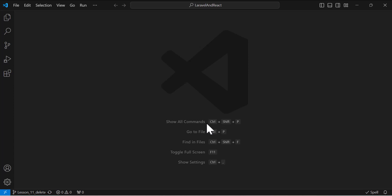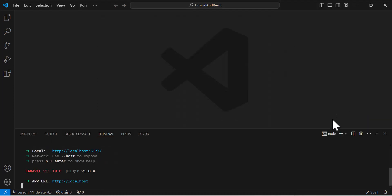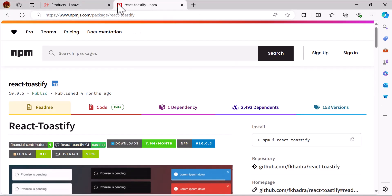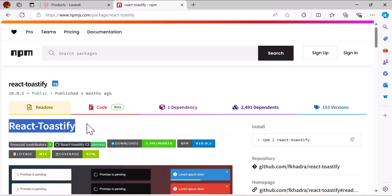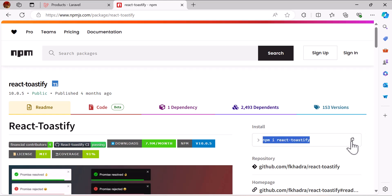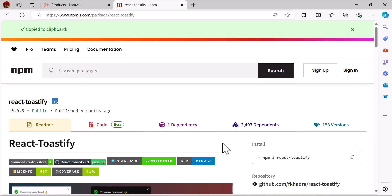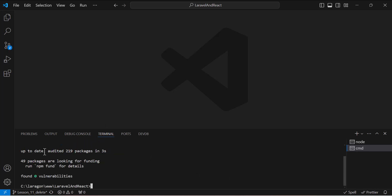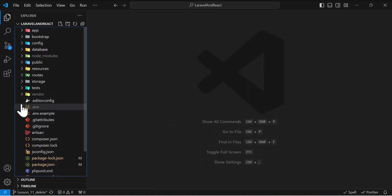So let's go to our VS Code. In VS Code we need to install a package, so let's open a terminal. In the terminal we are going to use the package react-toastify. Let's copy the install command and paste it inside our terminal, then press enter.